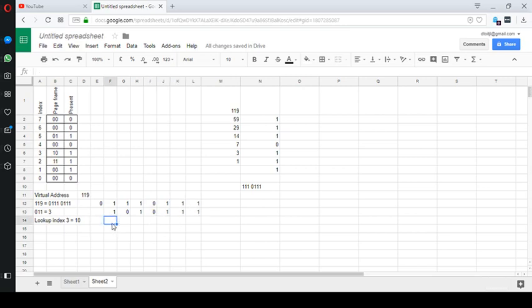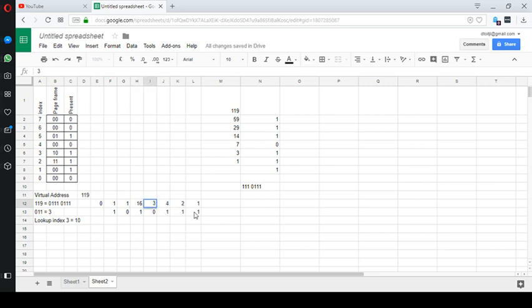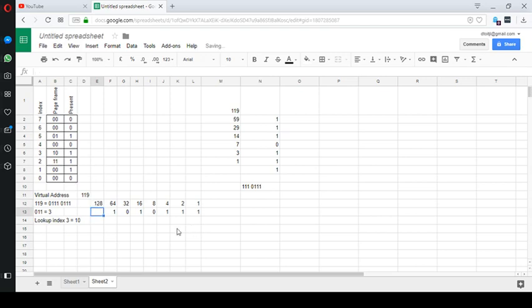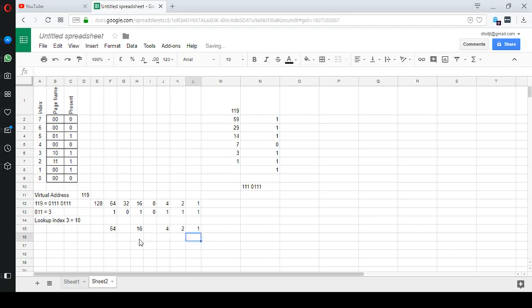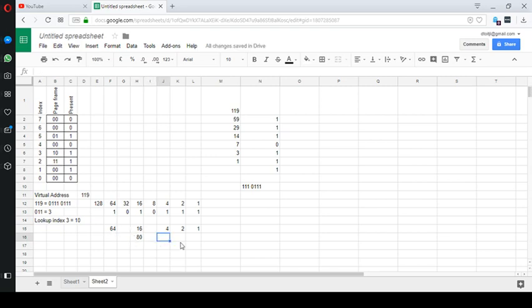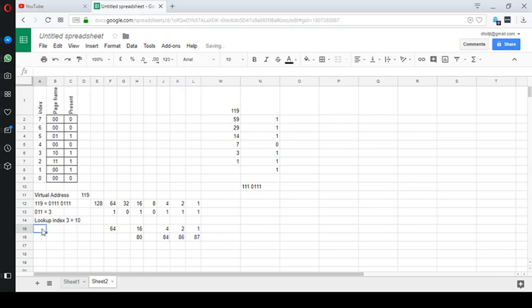Alright, so if we translate this, this is 64 plus 16 plus 4 plus 2 plus 1, which is, if we add this up, this is 80. 64 plus 16 is 80. That's 84, 86, 87. So this is equal to physical address 87.